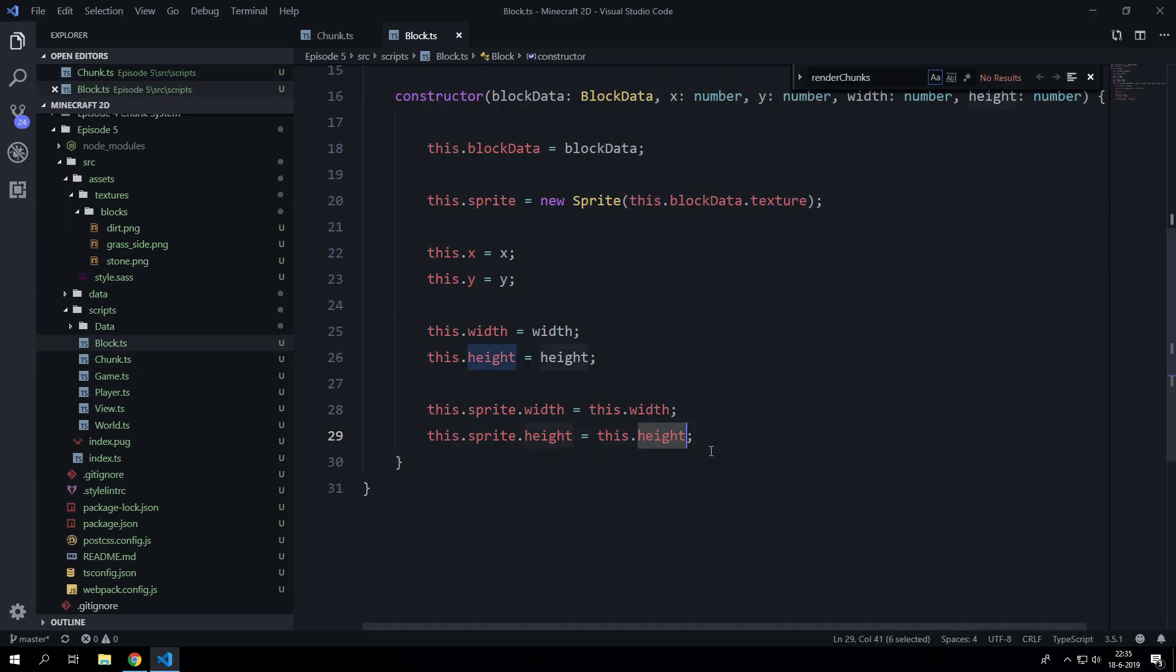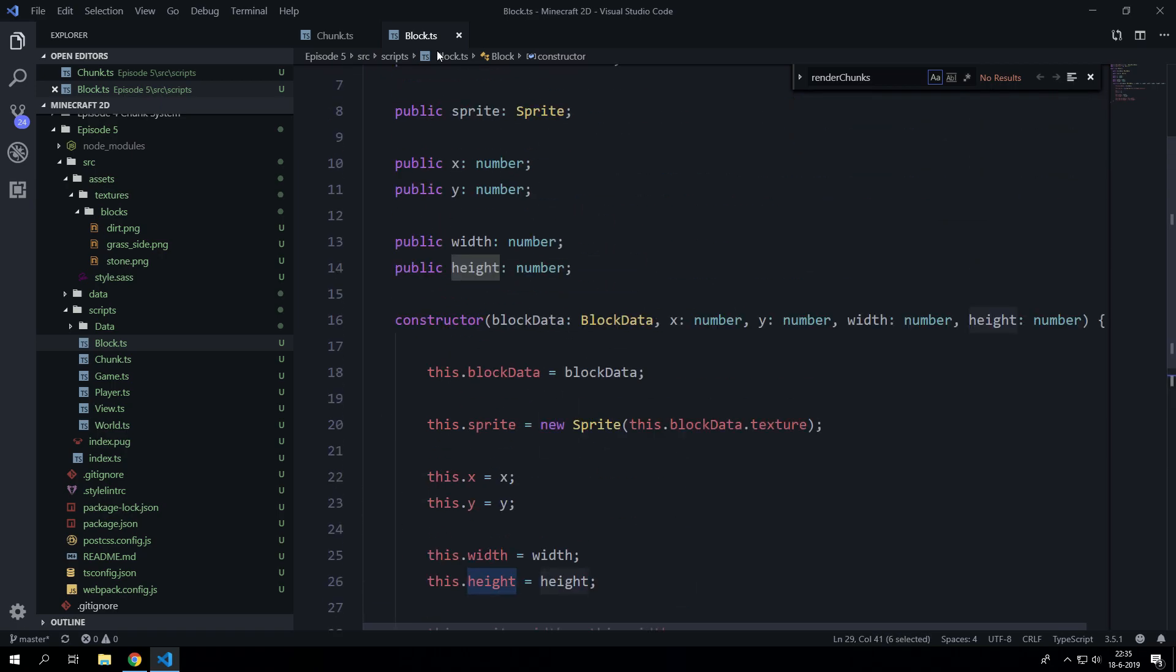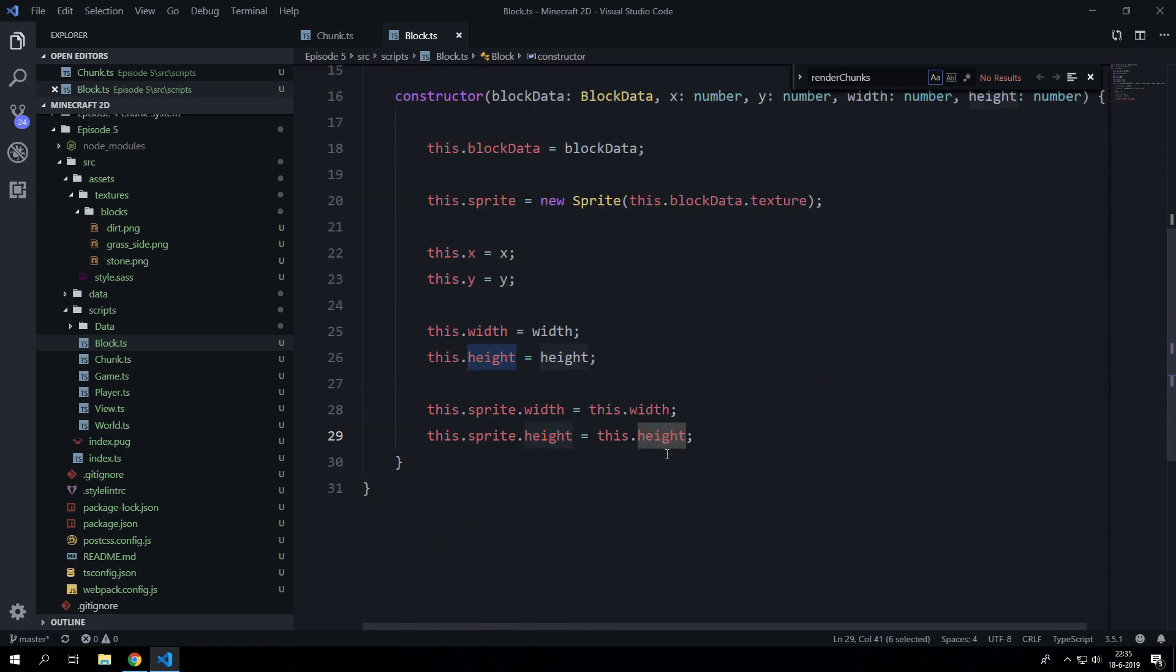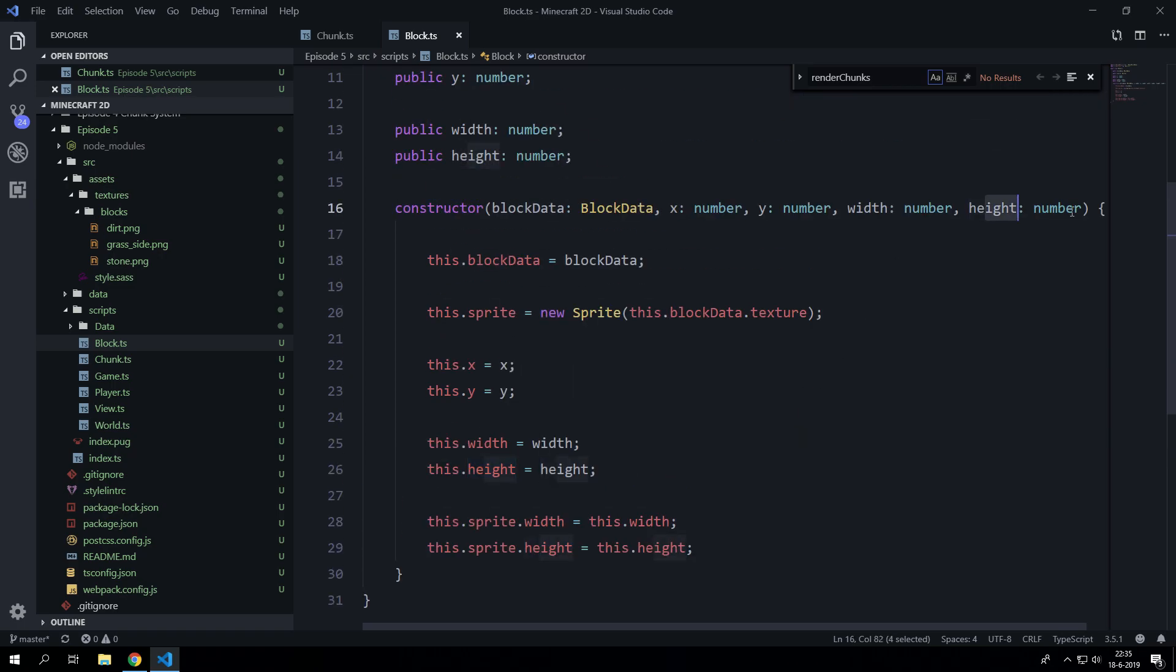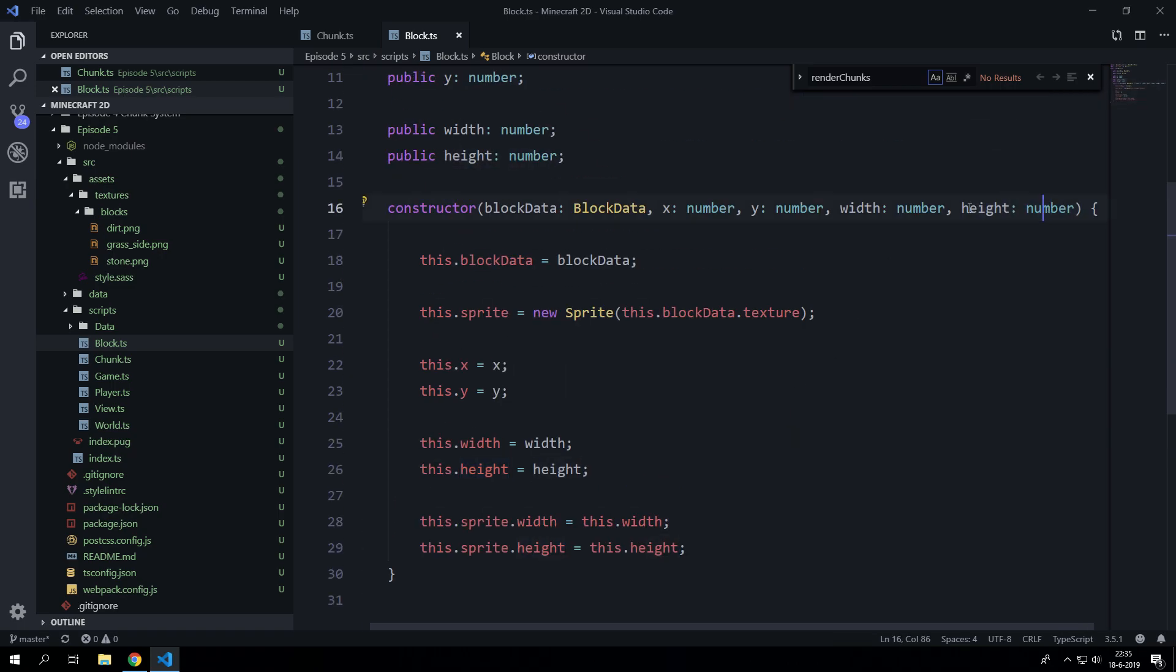I'm going to change this one to height inside the block because I set that to be width. I know this is basically the same, this is block size, but this should be height instead of width.